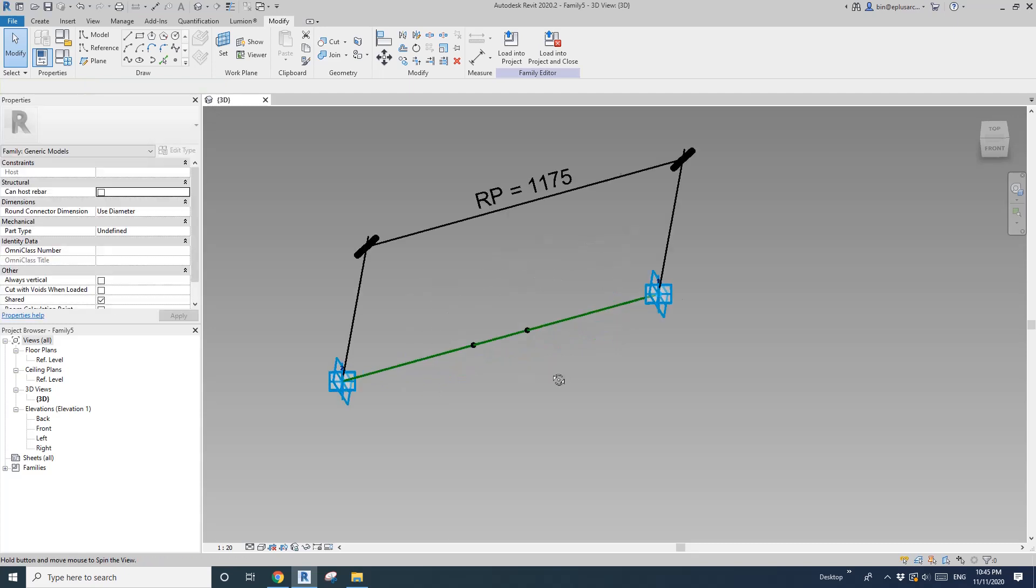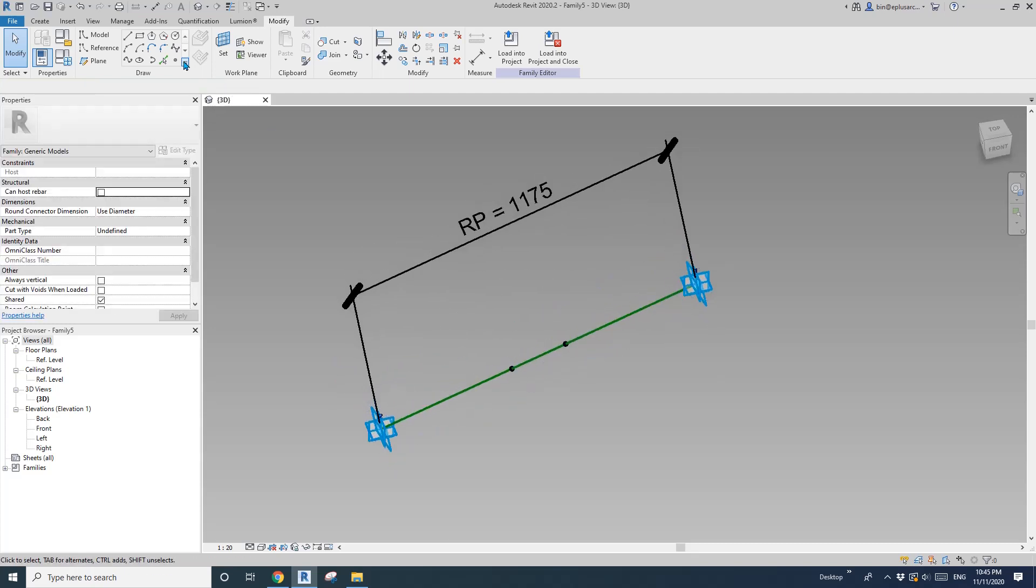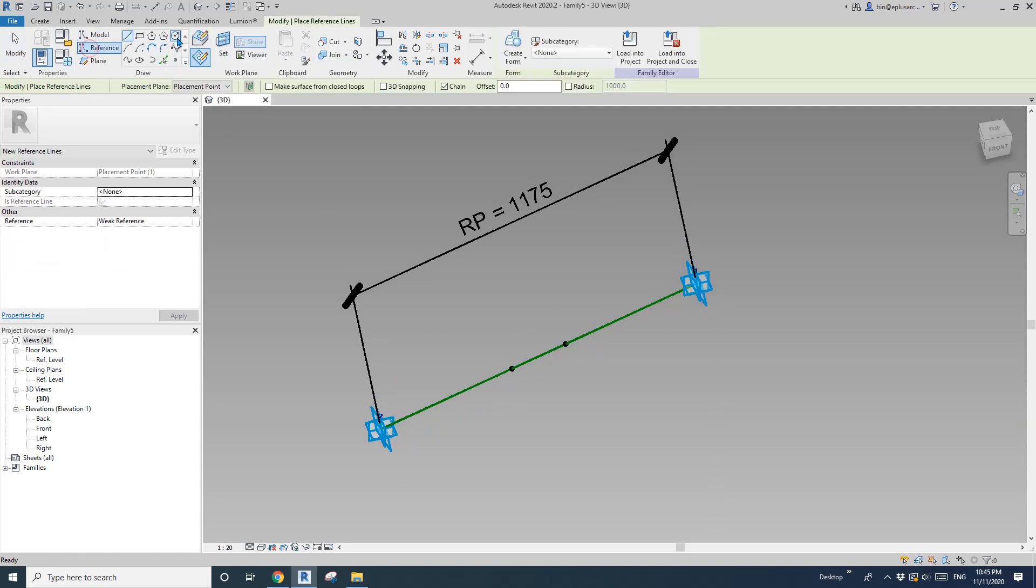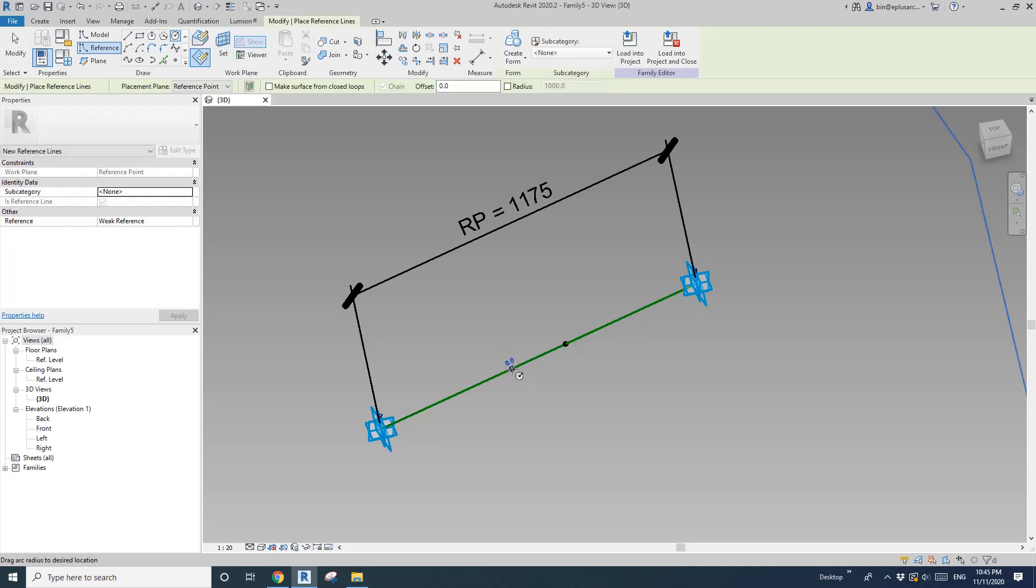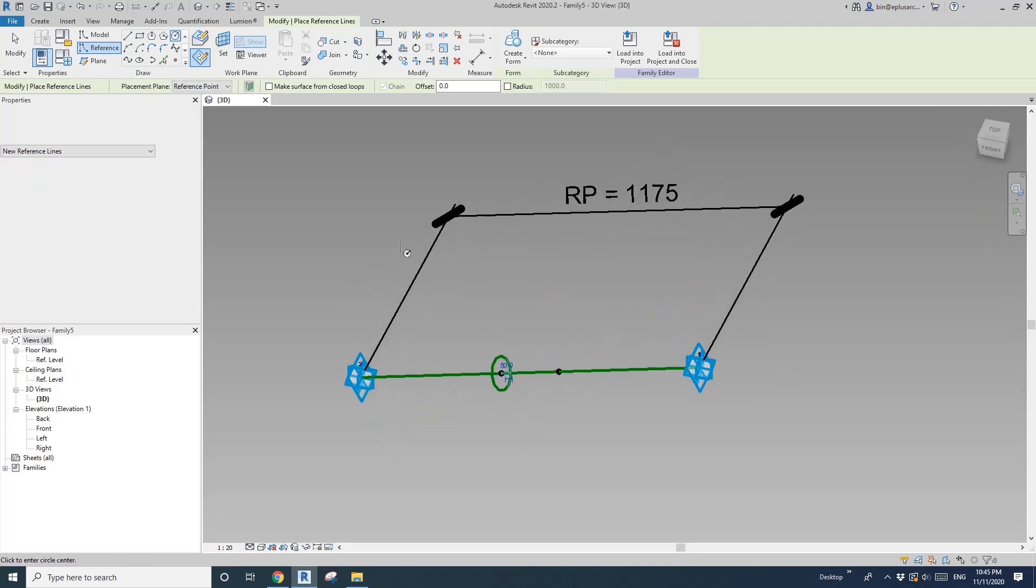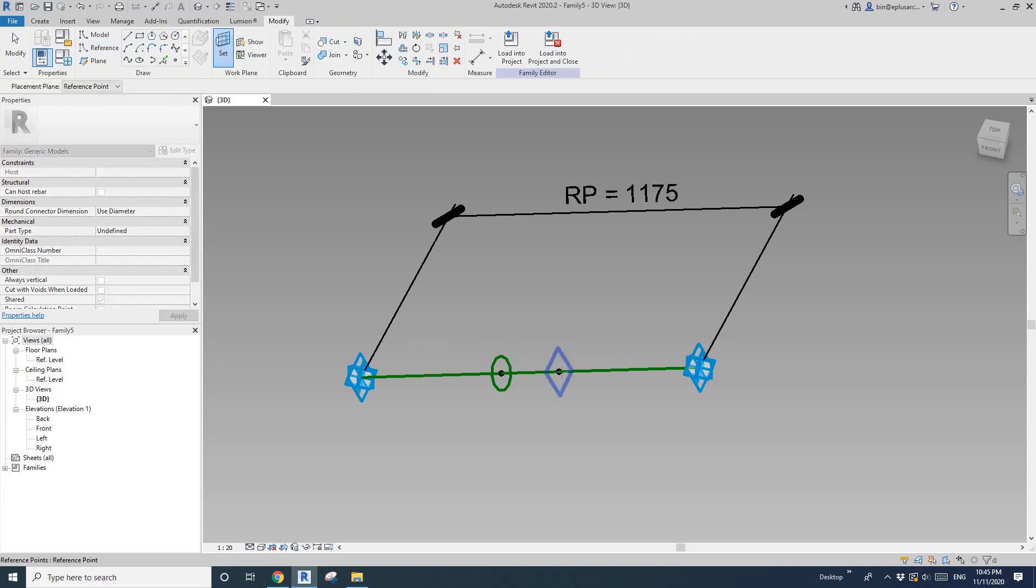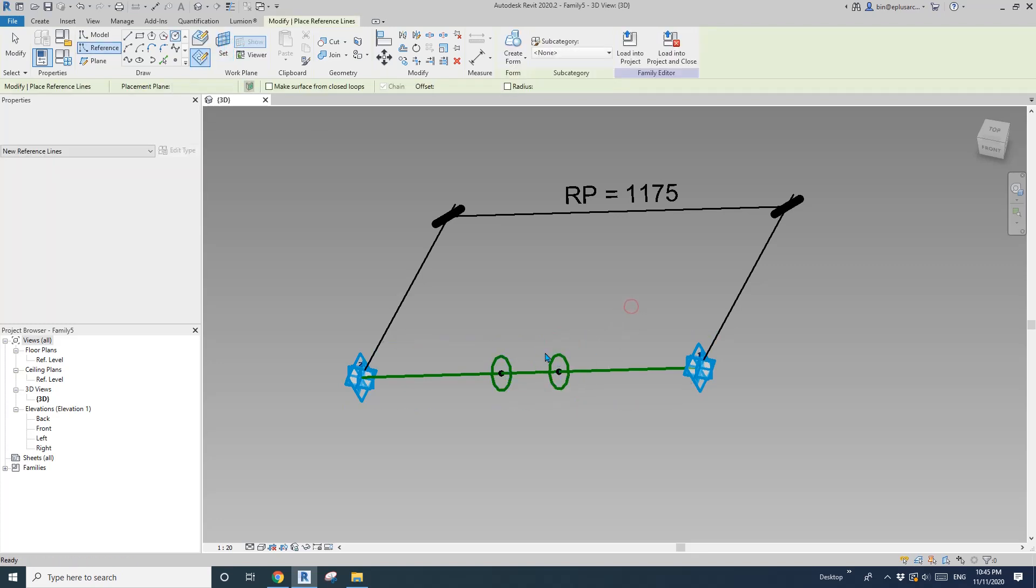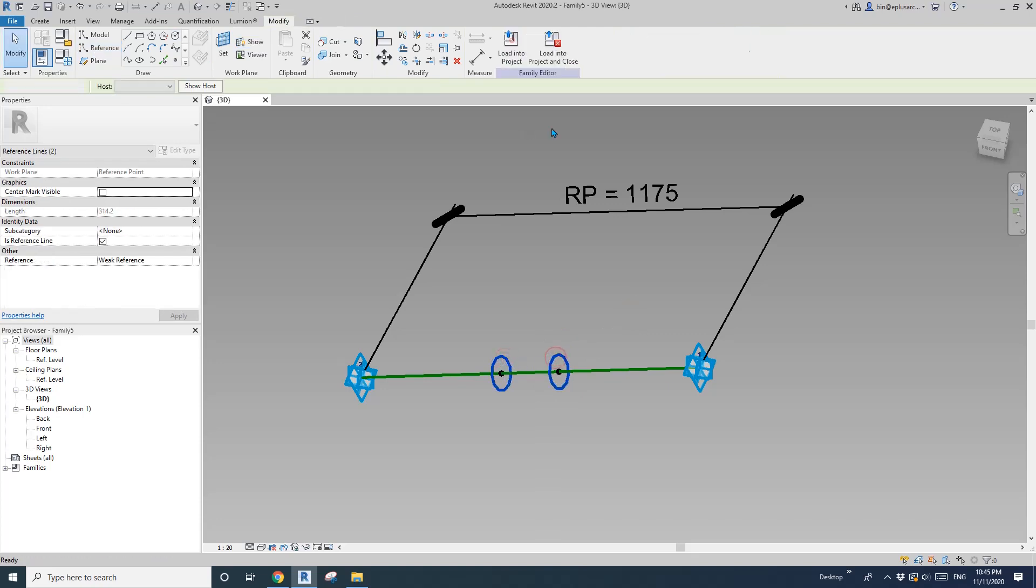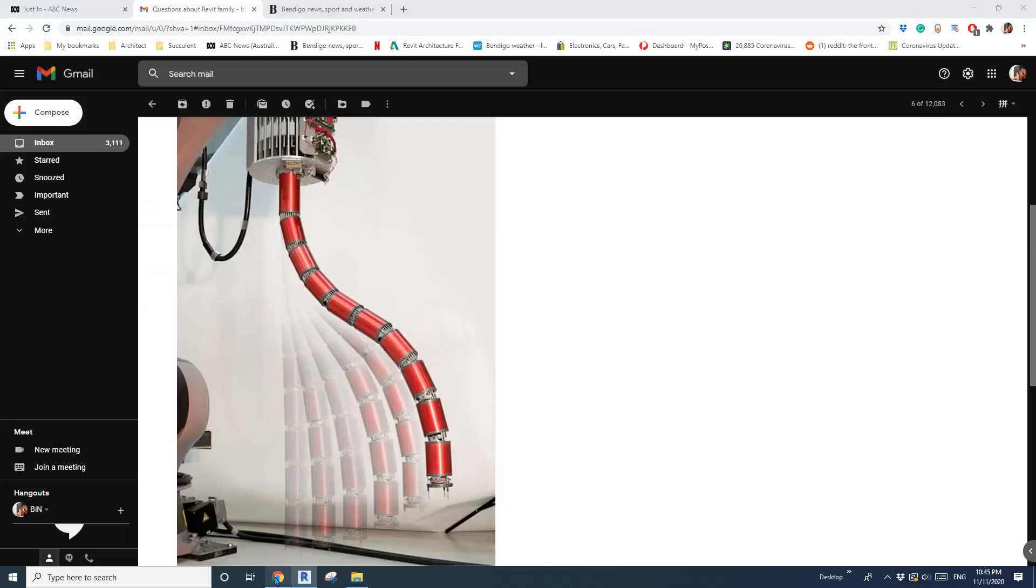Now we can do the sweep. I'll do a circle, a reference circle. Draw a work plan, set work plan, pick this work plan and draw a circle. Another 50. So select these two profiles, create form. So that's it, this will be one single segment of this.